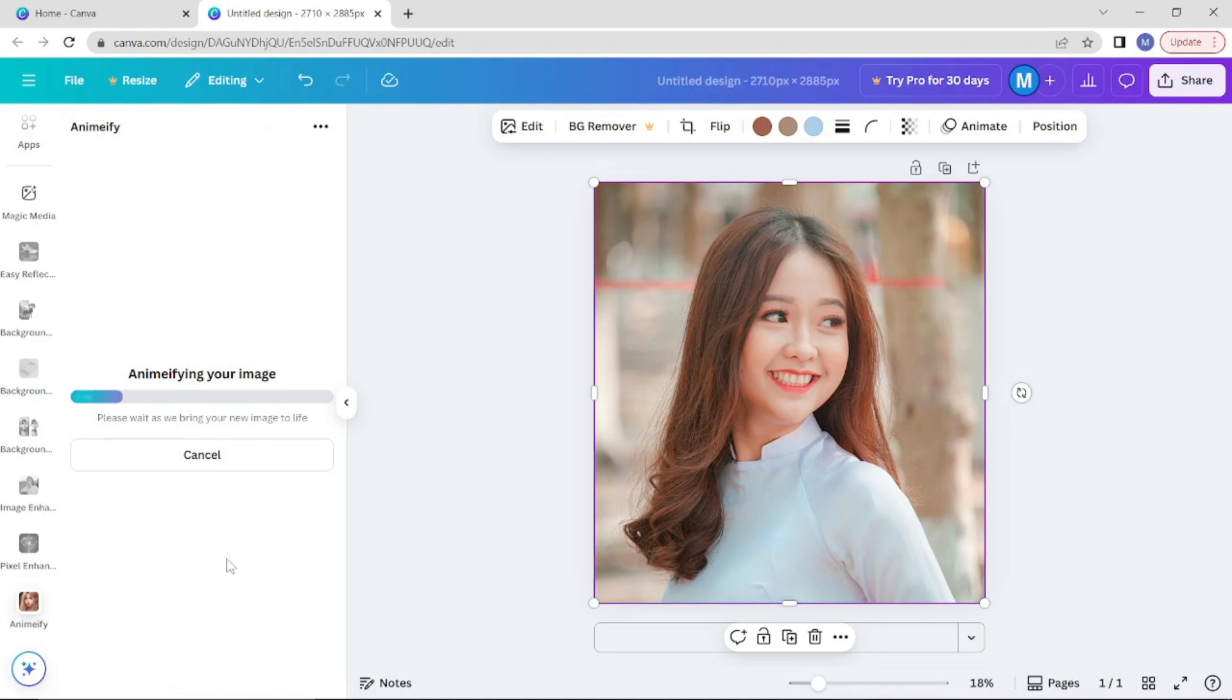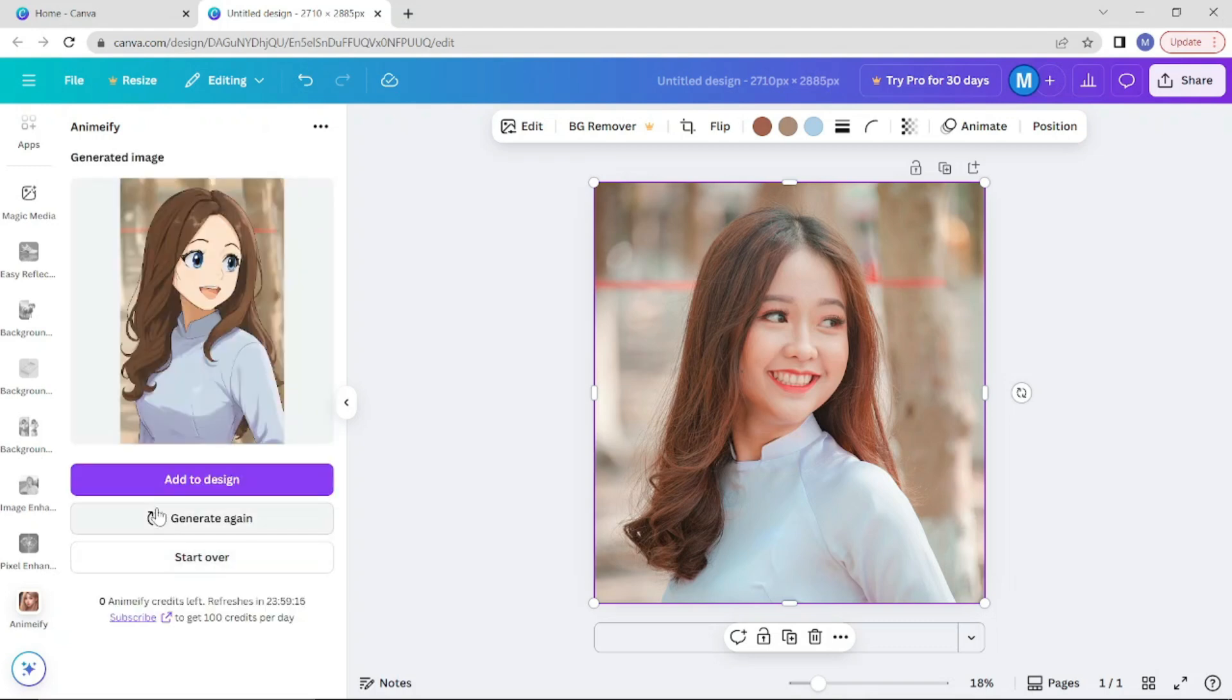Wait a few seconds for the transformation to complete, then click add to design.